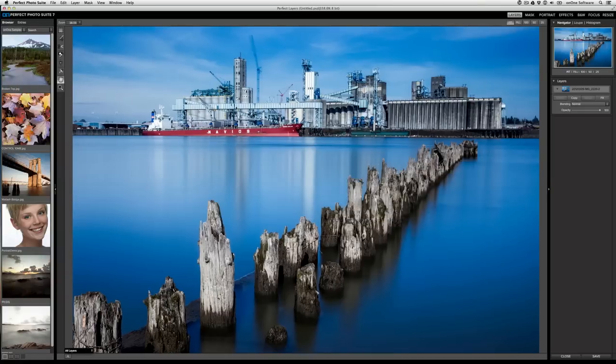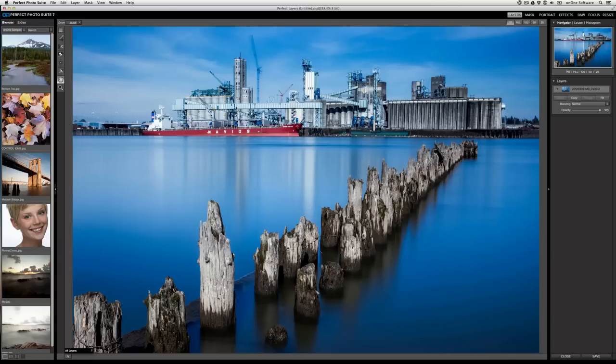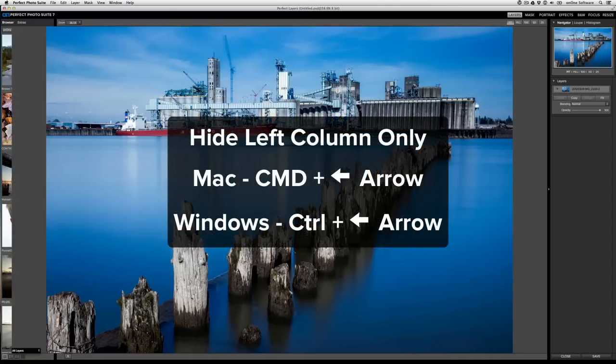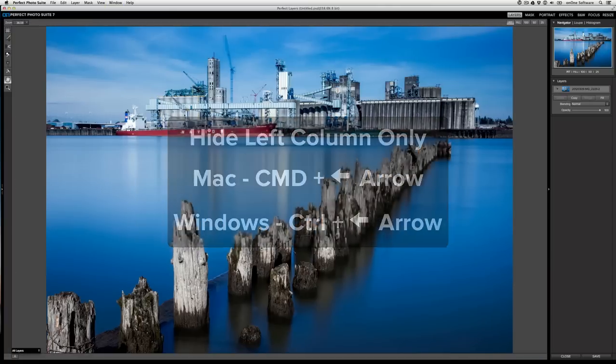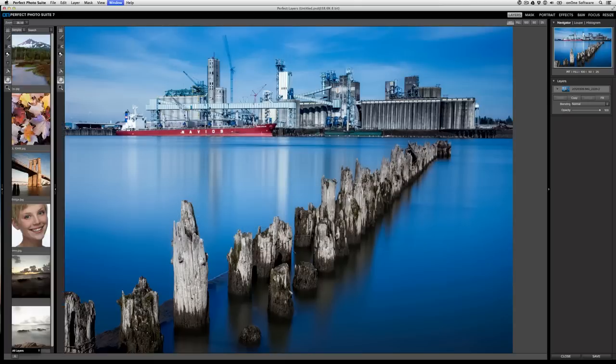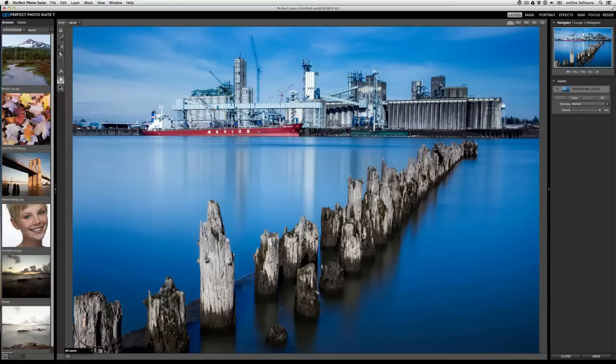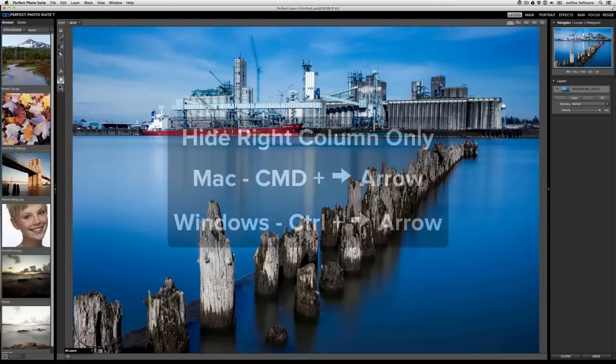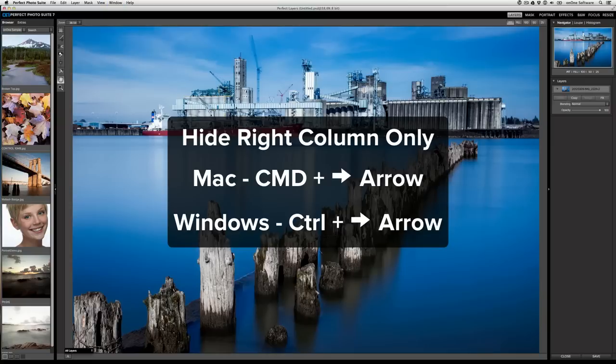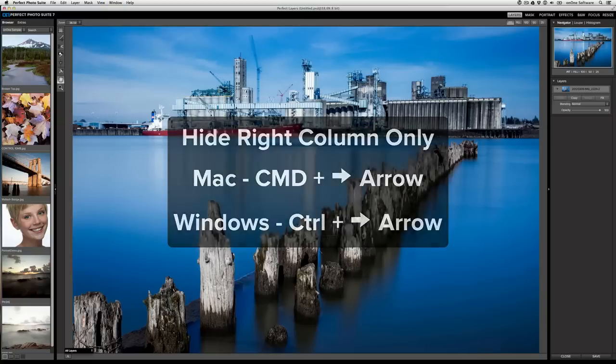You can also hide the left and right columns independently of each other. To do so, press CMD on a Mac or CTRL on a PC plus the left arrow. To return it, press CMD or CTRL left arrow again. For the right column, press CMD or CTRL right arrow. And then to return it, press CTRL or CMD right arrow.